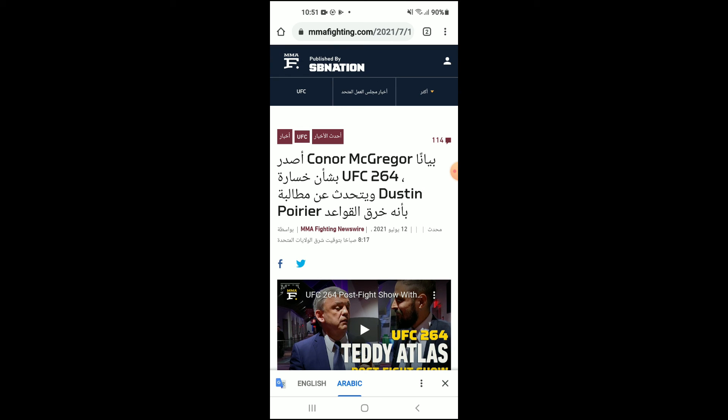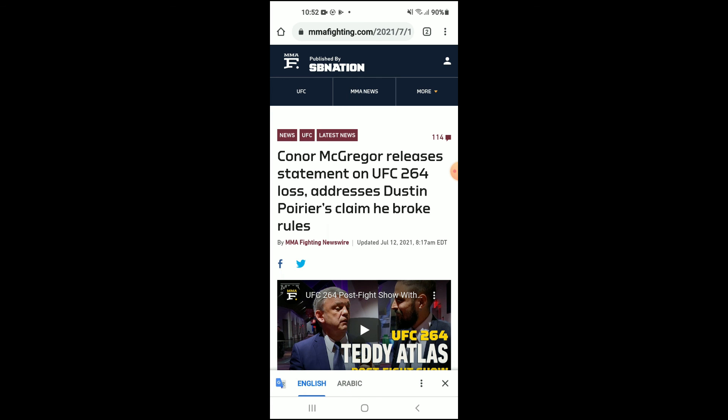Now if you would like to translate it back to English, as you can see right here, you'll simply tap on 'English' and that's it. Hope you found this video helpful and informative. If you did, be sure to hit the like button and subscribe — thank you for watching.